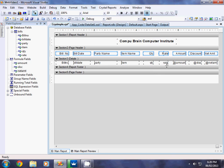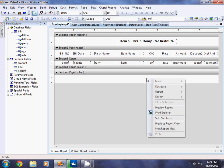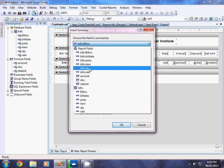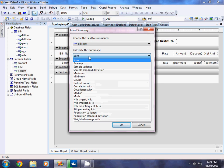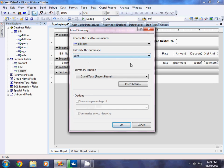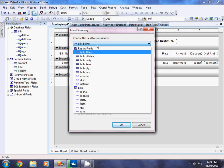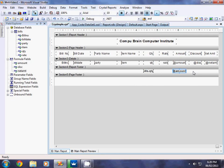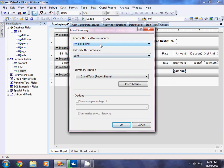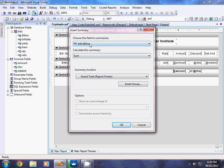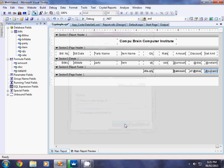For totalling the numeric fields, right-click on the Quantity field in the Details section, select Insert, then Summary. Select Quantity, choose Sum for the grand total, and click OK — this gives you the total of Quantity. Similarly, insert summaries for Amount, Discount, and Net Amount. To add a label, right-click in the footer, select Insert, then Text Object, and type 'Total'. You can make it bold to highlight it.